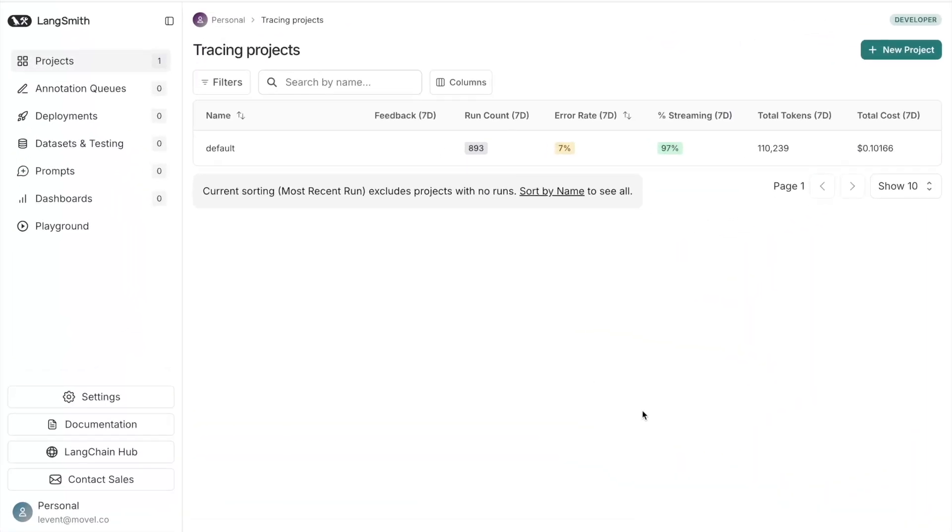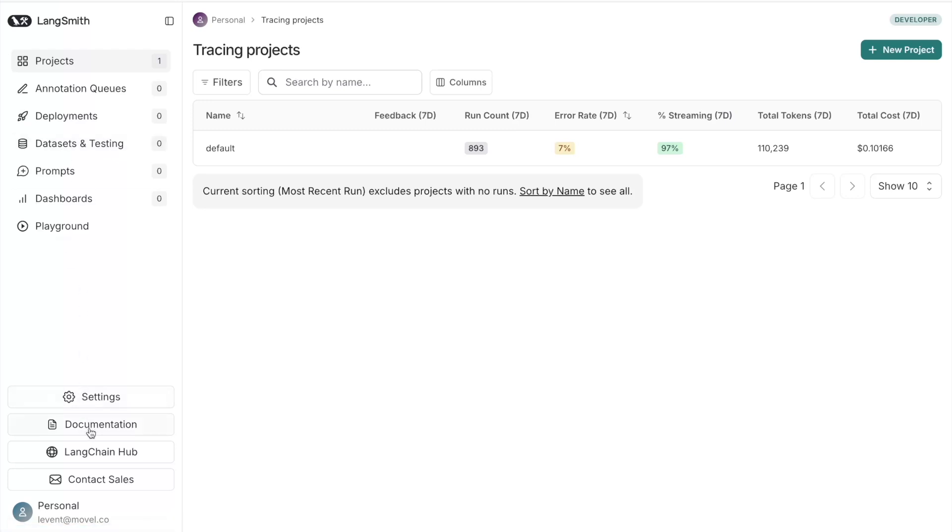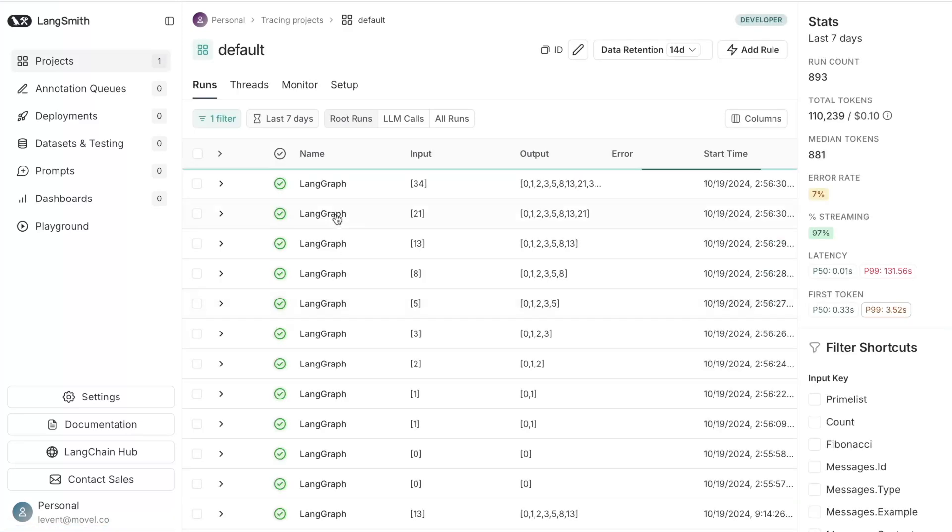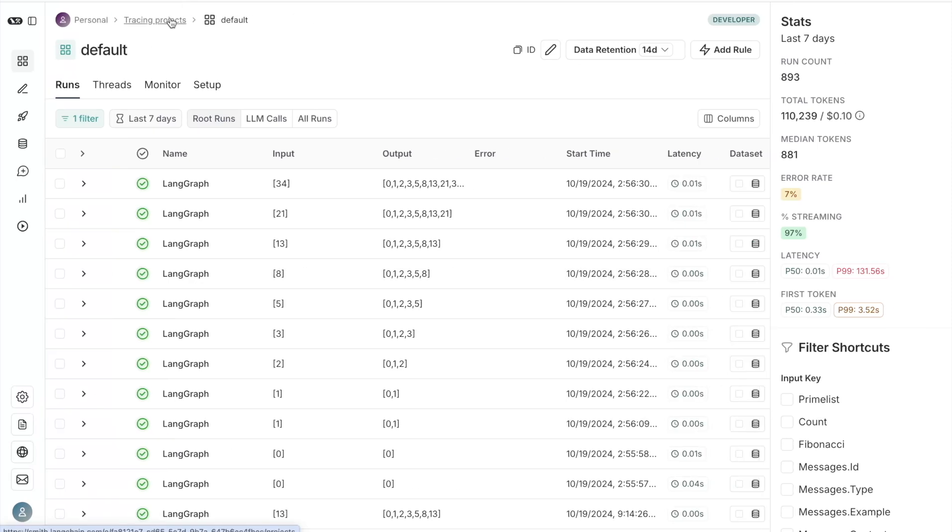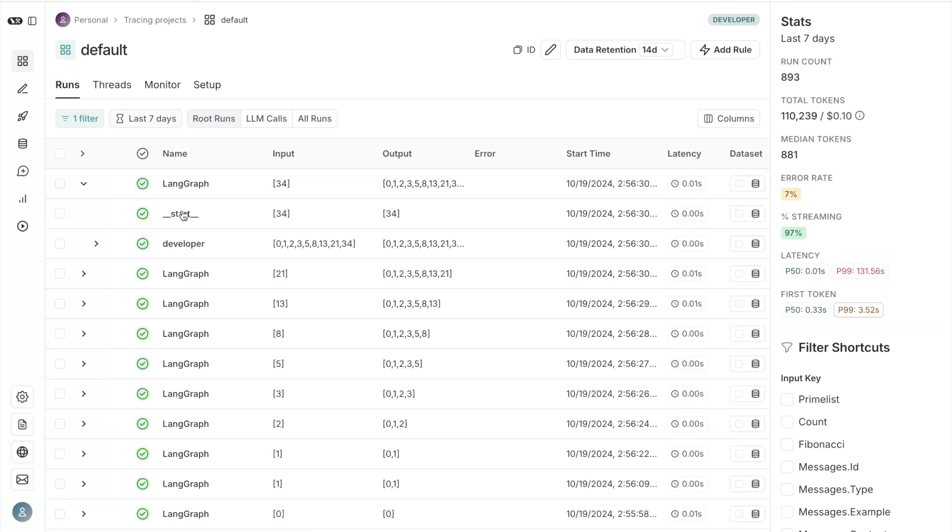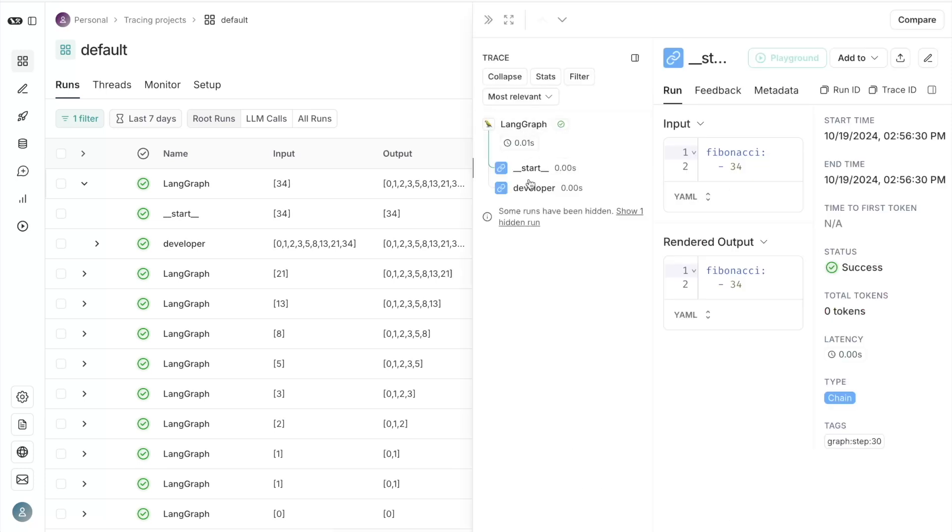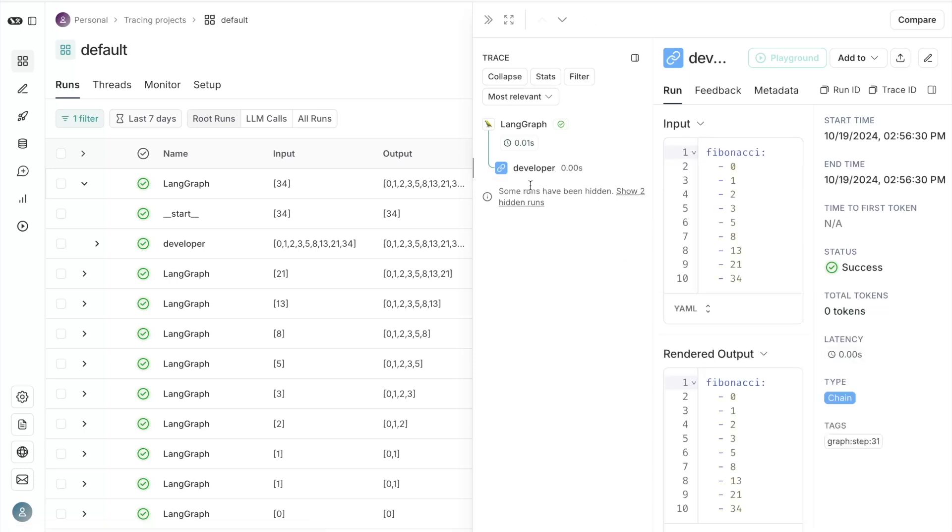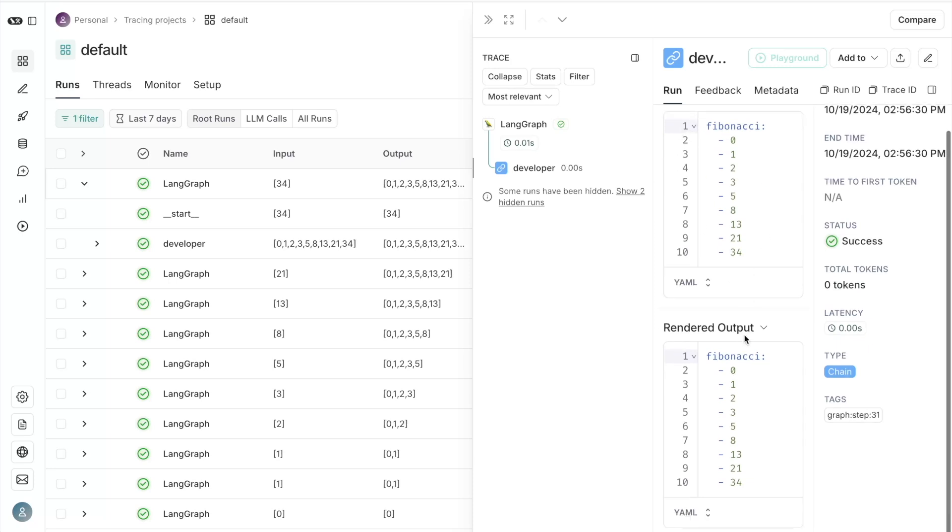Once logged into LangSmith, feel free to explore the interface. On the left side, you will see your projects, your queues, your deployments, datasets, and settings. You can get your API keys from the settings tab. But for now, I'll just navigate to projects. And if I click on the default project, on this main pane, you see your traces. I can see my start node, and here I can see my developer node. In the middle section here is your state, and it displays both the input and the rendered output. Here's my start node, and here's my developer node. And here's the state during the input, and this is the state rendered at the output stage.